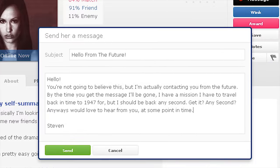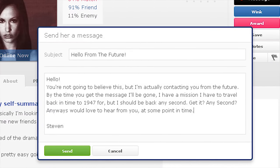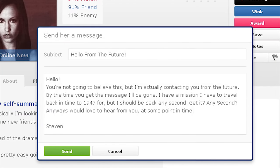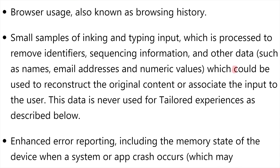Maybe even that OkCupid message that you regretted as soon as you hit send. And Microsoft even says that typing input could be used to reconstruct the original content, or associate the input to the user — meaning they are straight up saying that they could tie your activity to your real name. Or not.